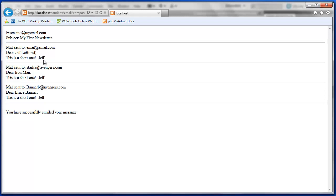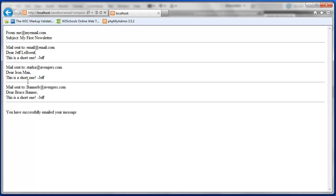These are the three records in my mailing list. And I can see that the name, the dear, the opening of our newsletter, the salutation, has the user's name, first name and last name, plugged into it.